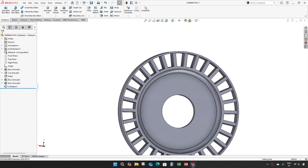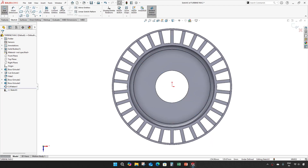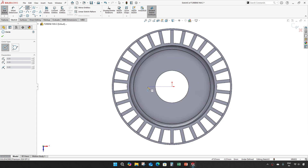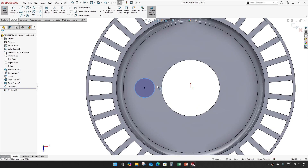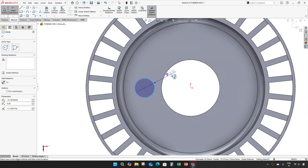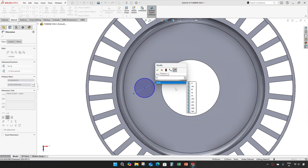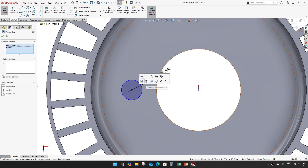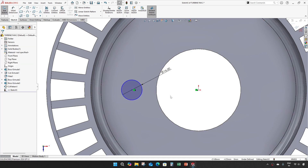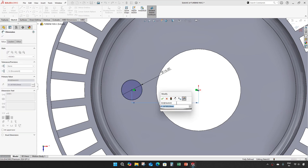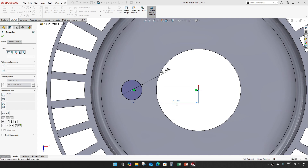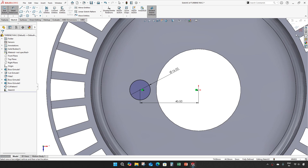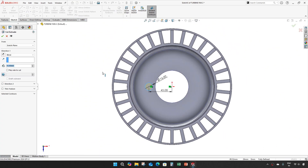Make an extrude cut of 16mm and a distance of 45. Give through all, give OK.